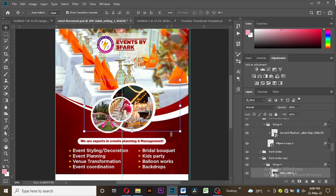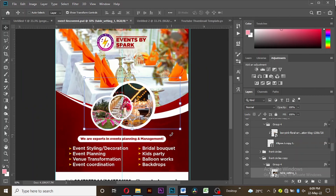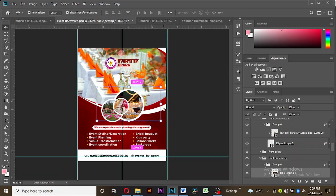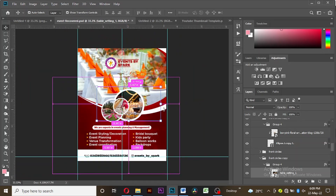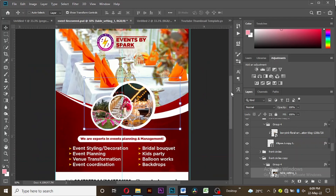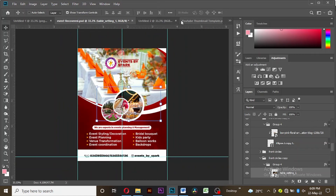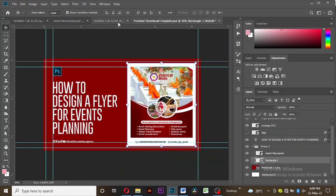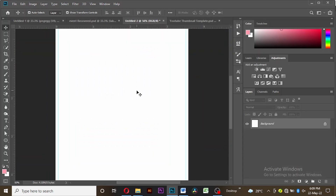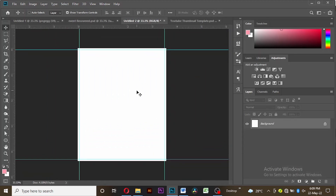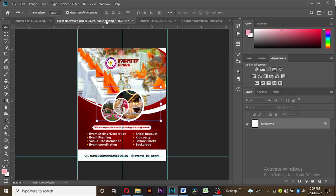Hi everybody, welcome to my channel. This is Foothills Creative. In today's video I'm going to take you through the step-by-step process of how I created this design for a client. So if you are ready, let's get started. I already have my workspace, and for the sake of this video I'll be dragging my resources from this already created artwork.